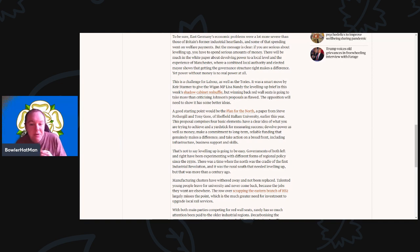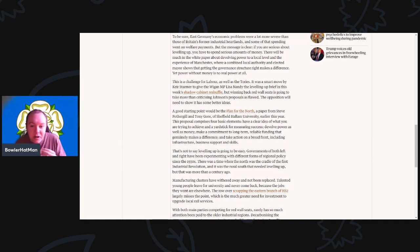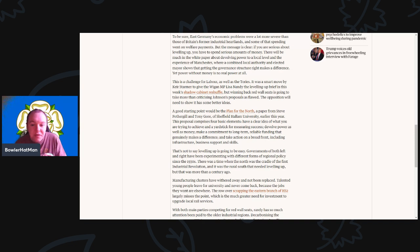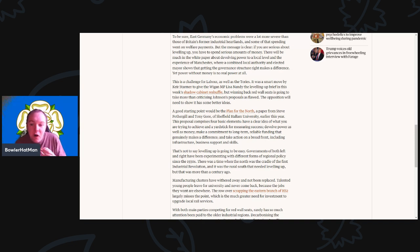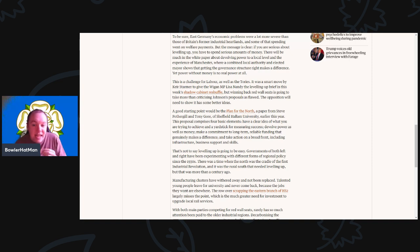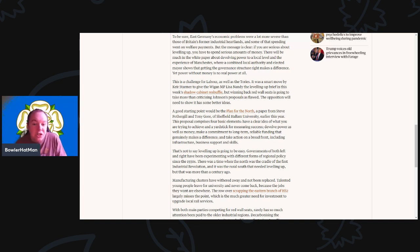A paper from Steve Fothergill and Tony Gore at Sheffield Hallam University earlier this year published. This proposal comprises four basic elements. Have a clear idea about what you are actually trying to achieve and a yardstick for measuring success. Devolve power as well as money. Make a commitment to long-term reliable funding that makes a difference and take action on a broad front, including infrastructure, business support and skills.